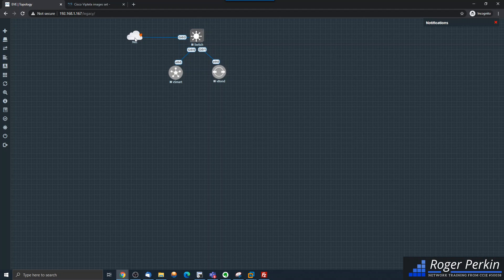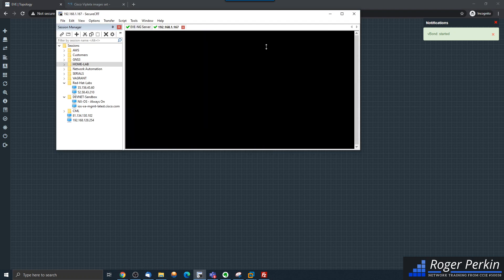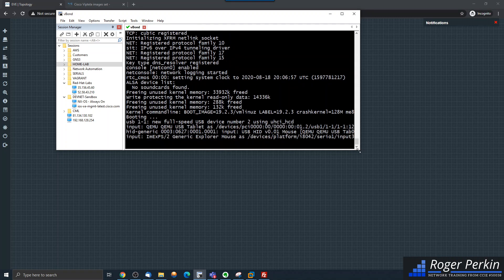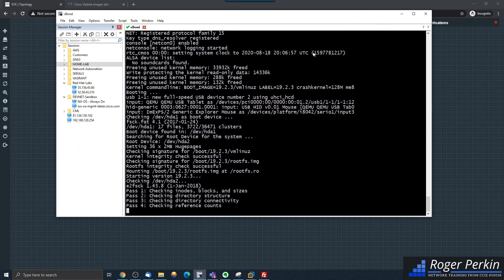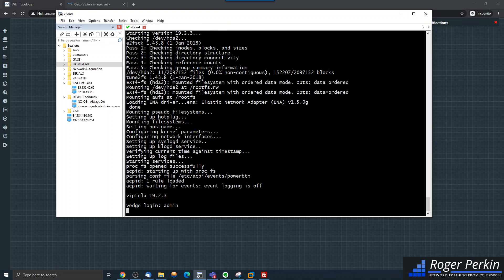From the machine I'm working on I can connect into these devices and manage them. We've already booted up the vSmart and that works fine, so let's just start the vBond and make sure it boots. That opens up the SecureCRT, I can close the EVE server window, and my vBond is booting — they boot really quickly.